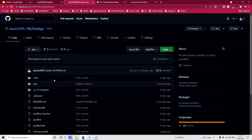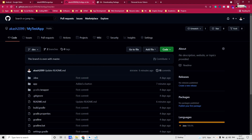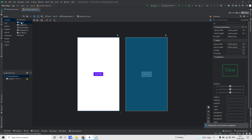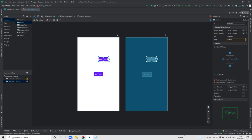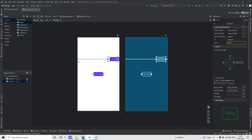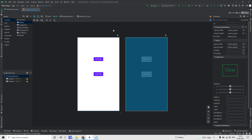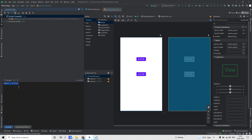Now you can modify some code here. I'll add another button and then add horizontal and vertical constraints. Now to commit these changes, click on the Commit button and give a commit message. You can directly do commit and push by clicking on the Commit and Push button.